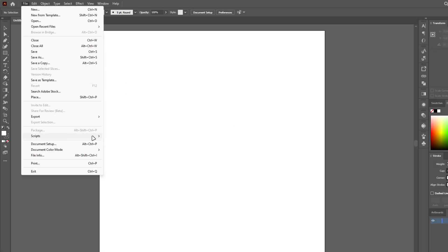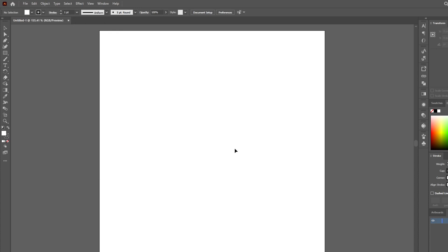Inside Illustrator, you will find all your scripts in the File menu under Scripts.